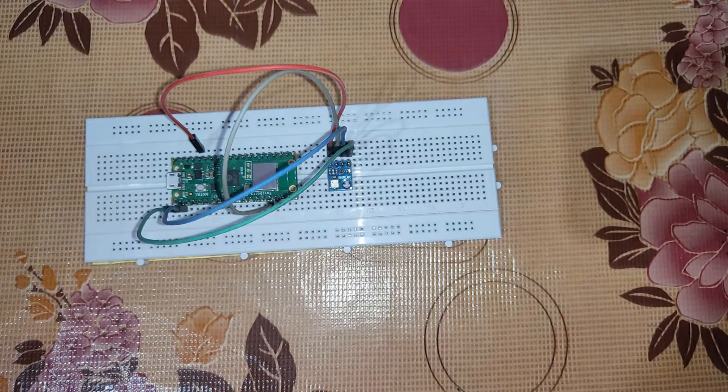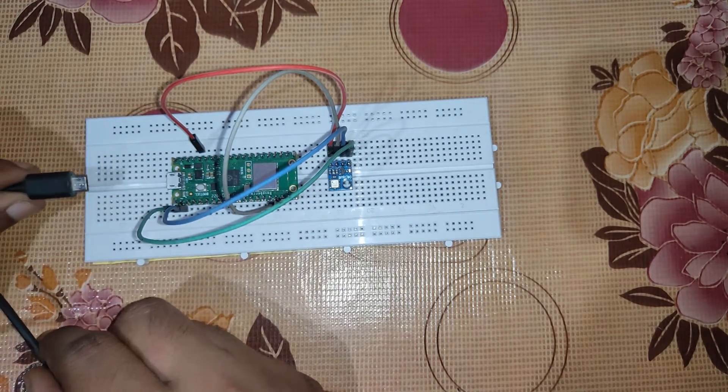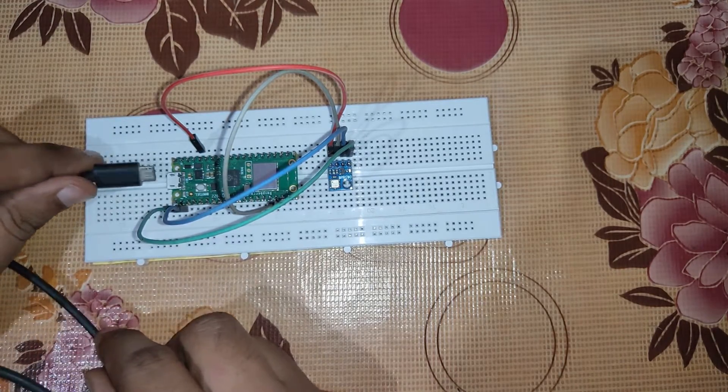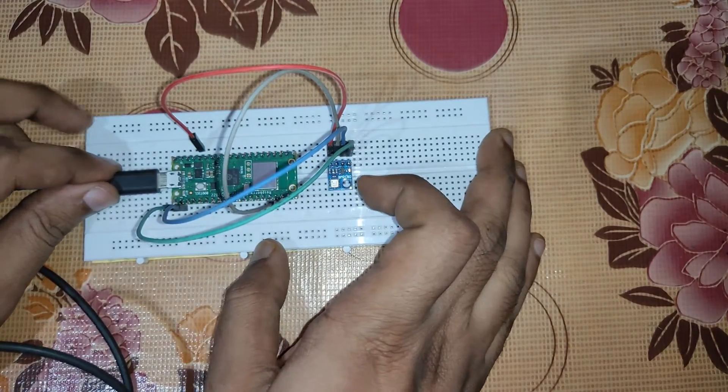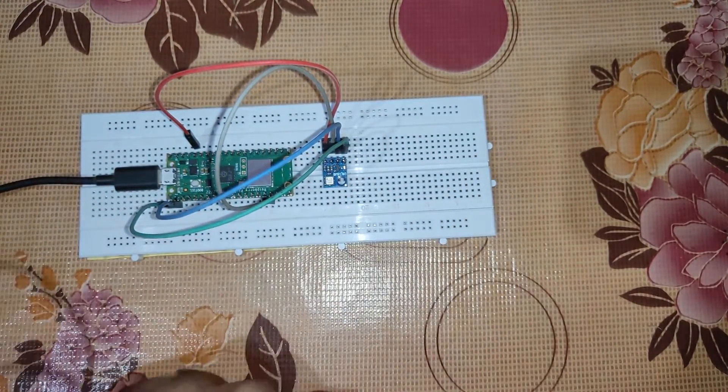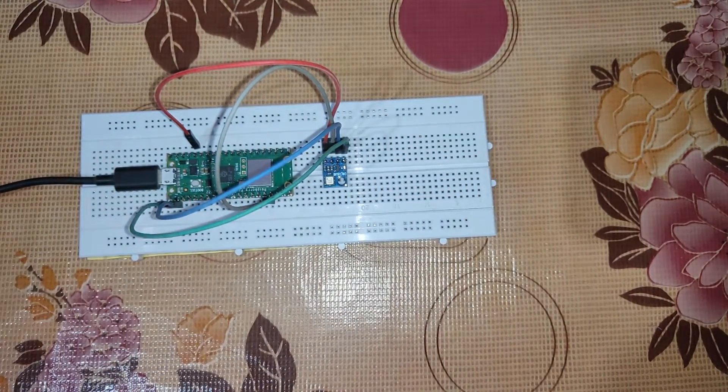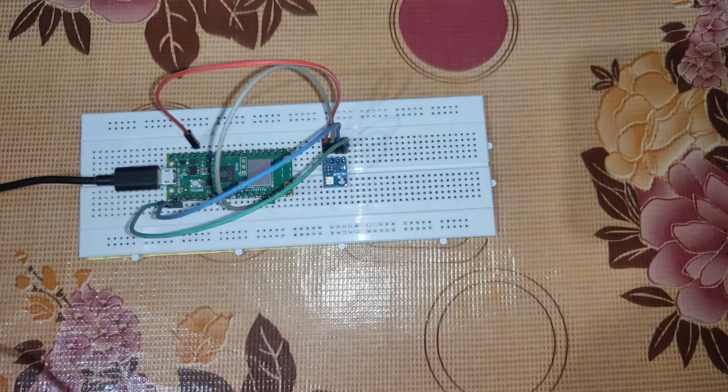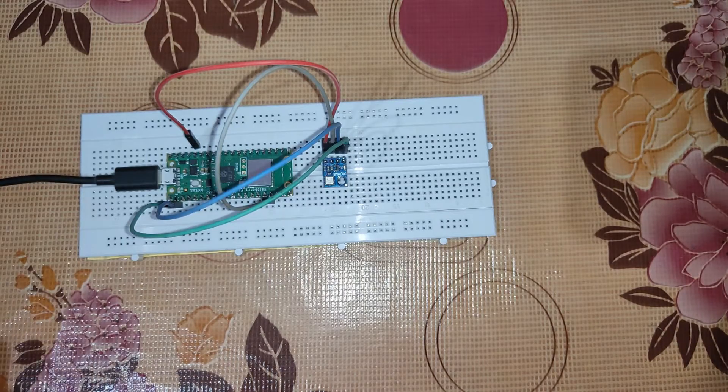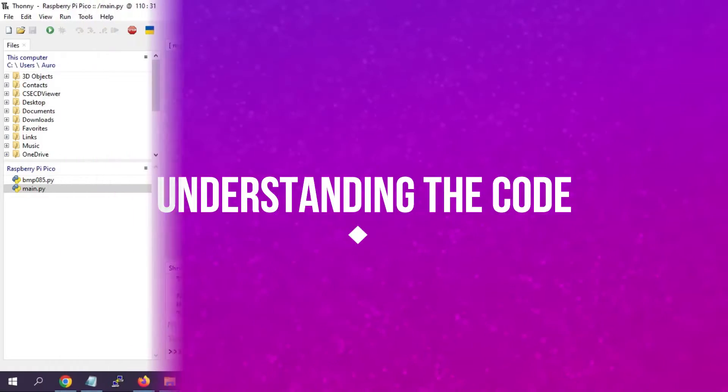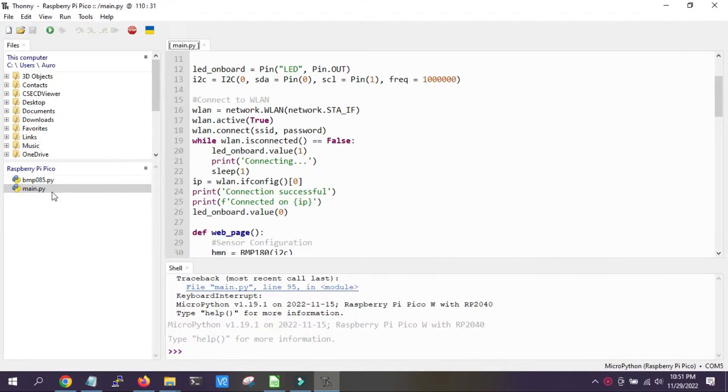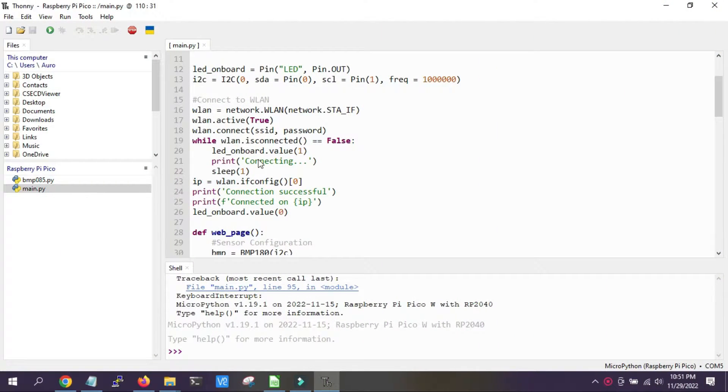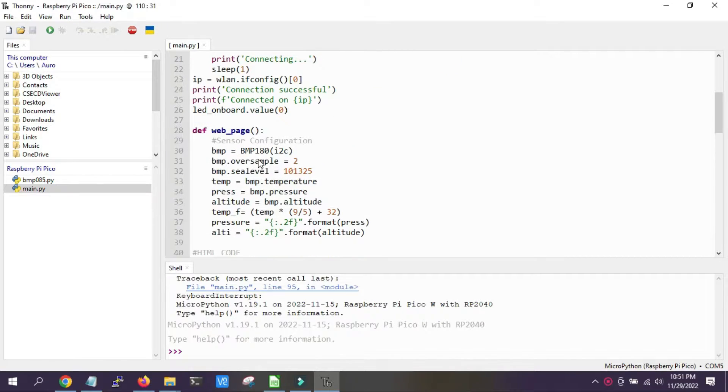Now we'll connect the micro USB cable with Raspberry Pi Pico W here, and the other endpoint we'll be connecting it with our laptop. Here is the code, main.py, which will be running in Raspberry Pi Pico W.